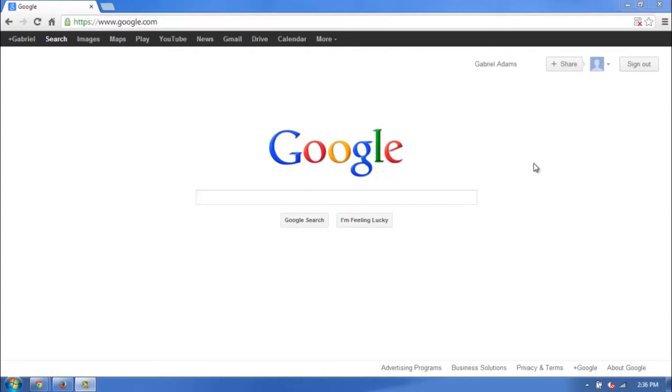So, enabling Java is pretty straightforward. The first thing you want to do is, I have my Google home screen here up on my Google Chrome.